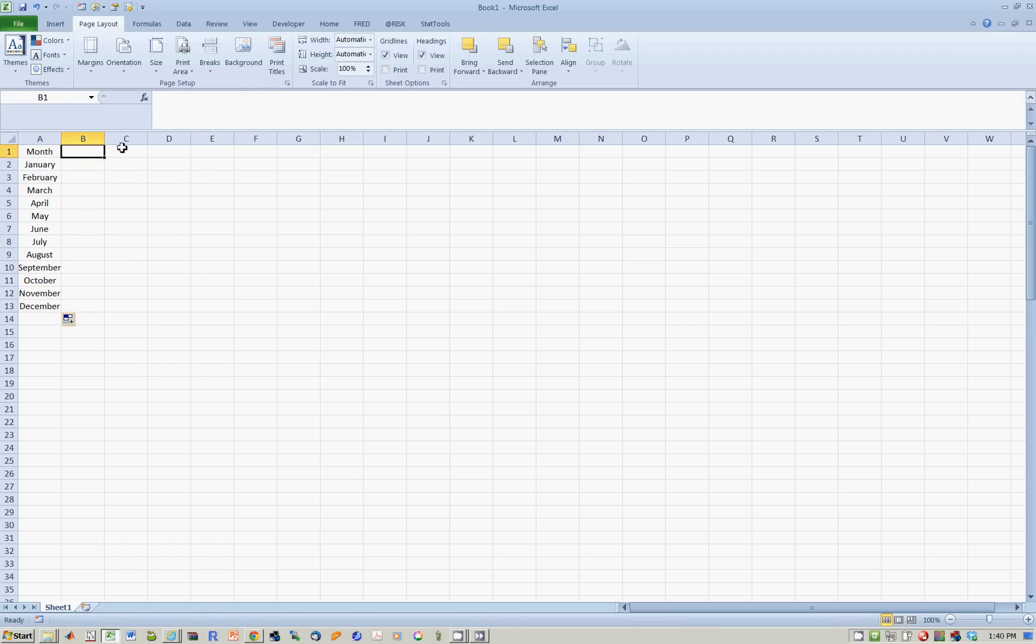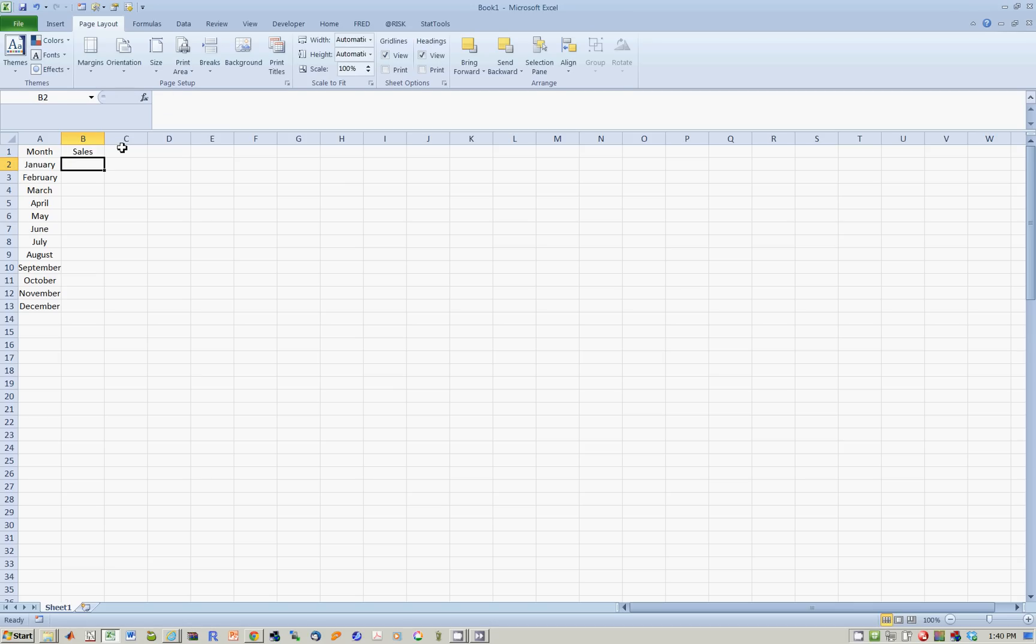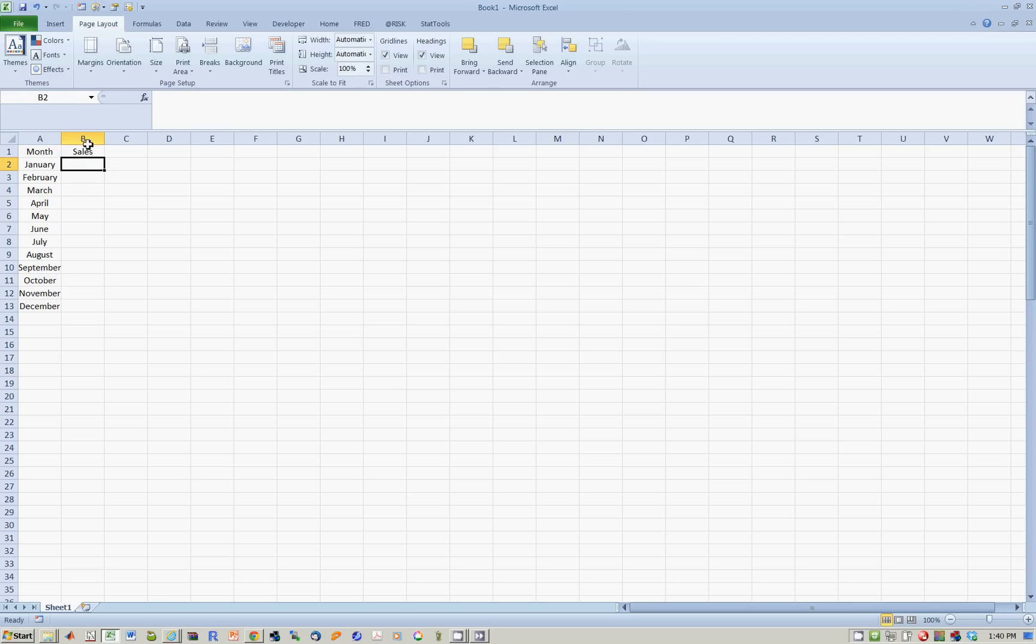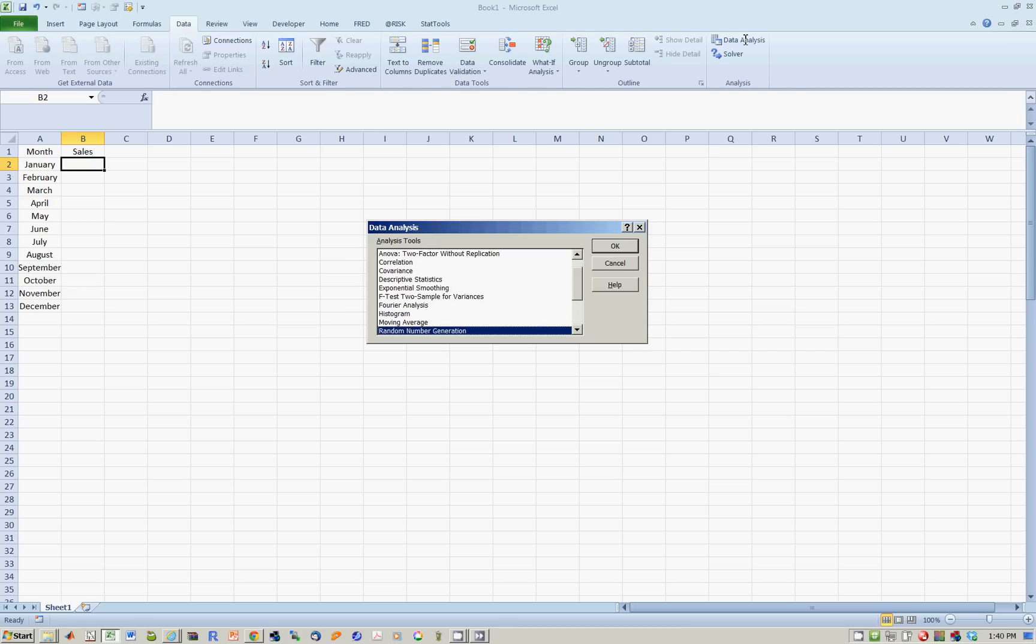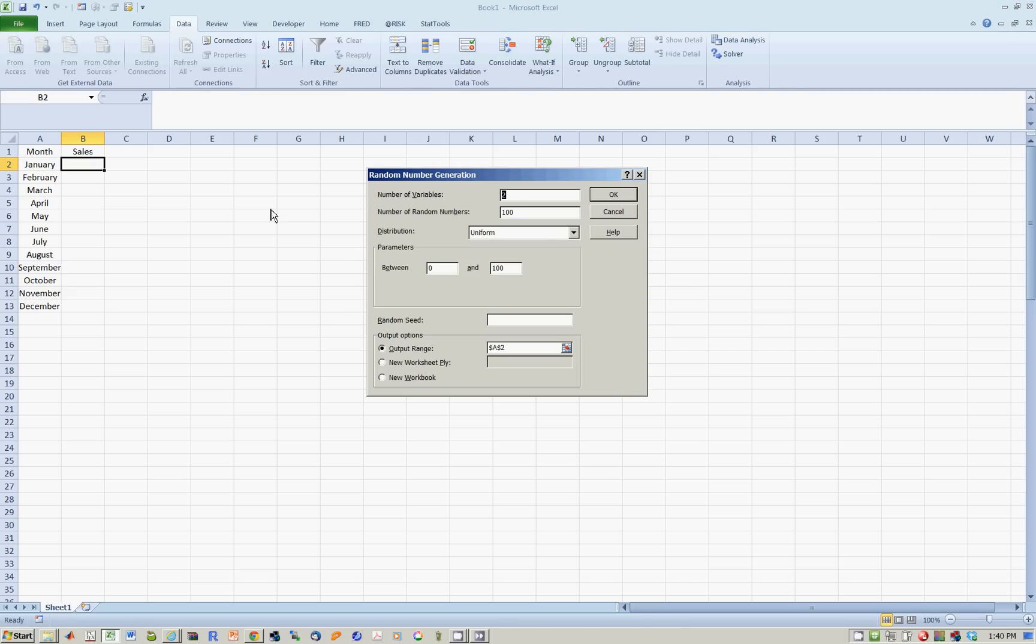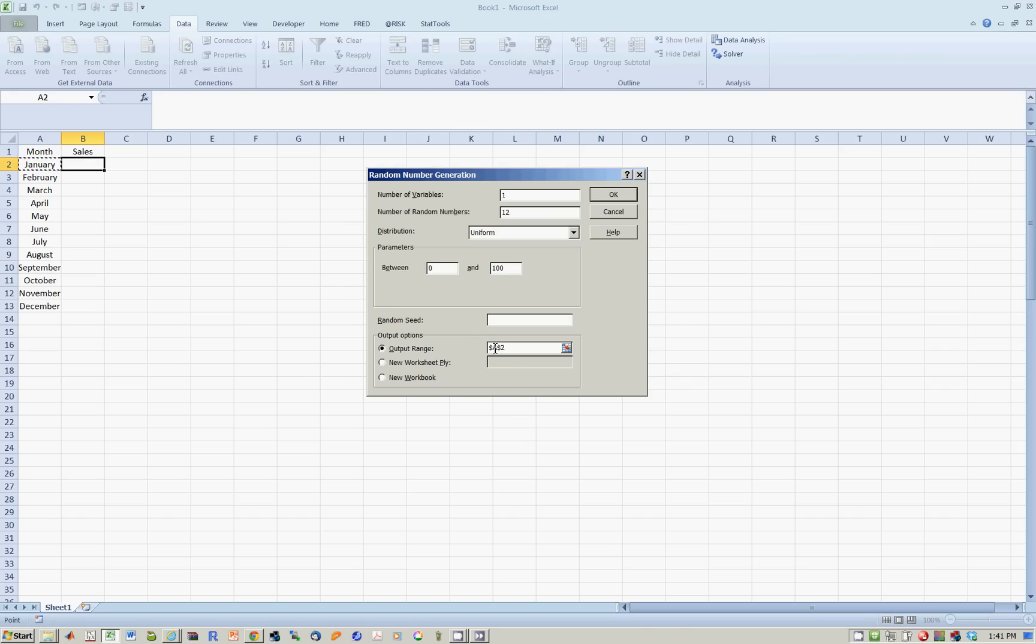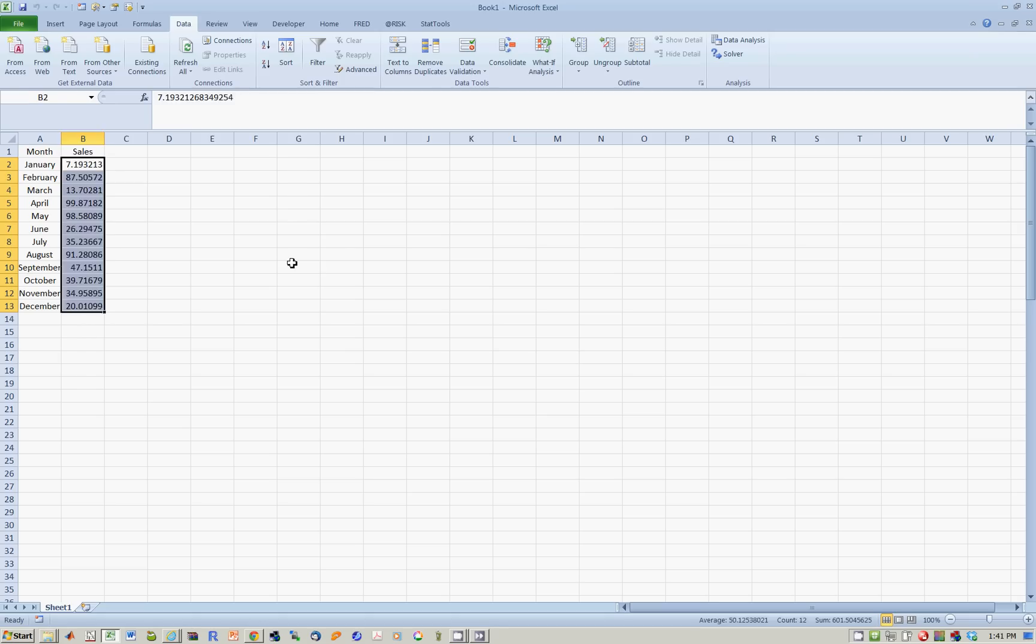Now let's actually have some sales. For argument's sake, say that this is some random number. We have seen countless number of times how to do this. We go to Data, Analysis, random number generation. This time we only want one random variable and we want 12 observations. And now let's make it from the uniform distribution between 0 and 100. And I want the output to go to start at B2. So this gives you 12 random numbers.